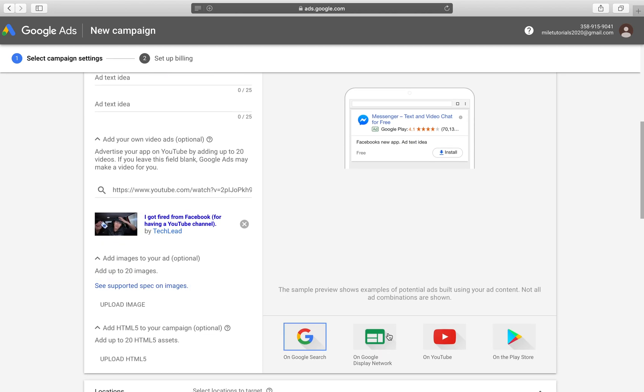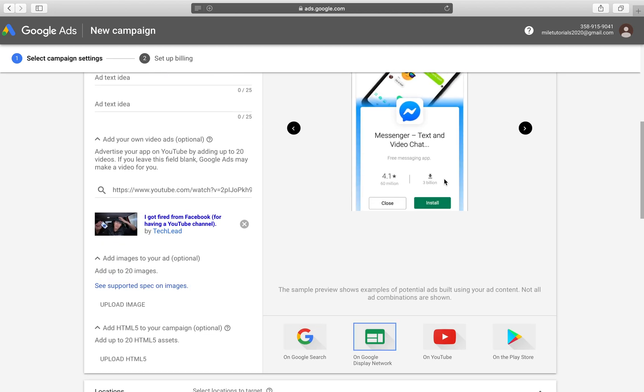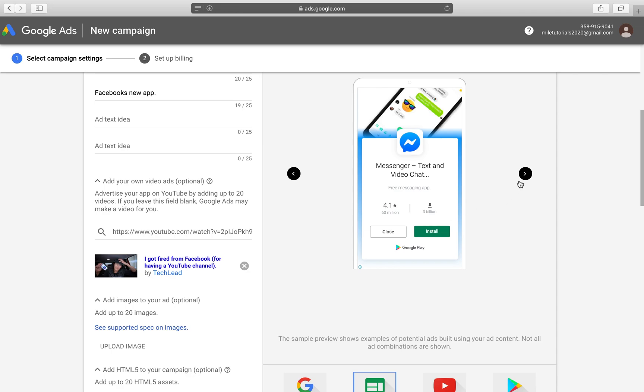On Google Display Network, they're going to see something like this, which is one of our images from the App Store. And also they're going to see the name of our application right here and our ad copy that we came up with over here, our rating overall, how many downloads, and an install option that leads them directly to the App Store to download it.